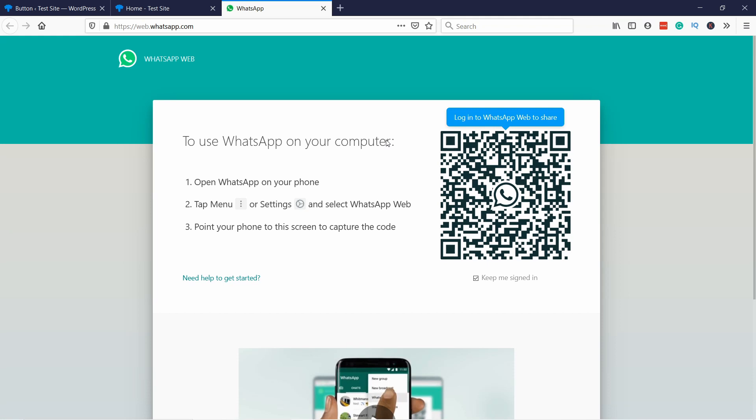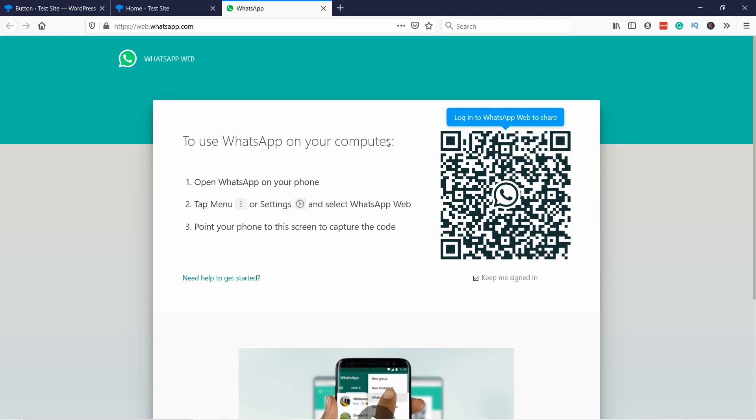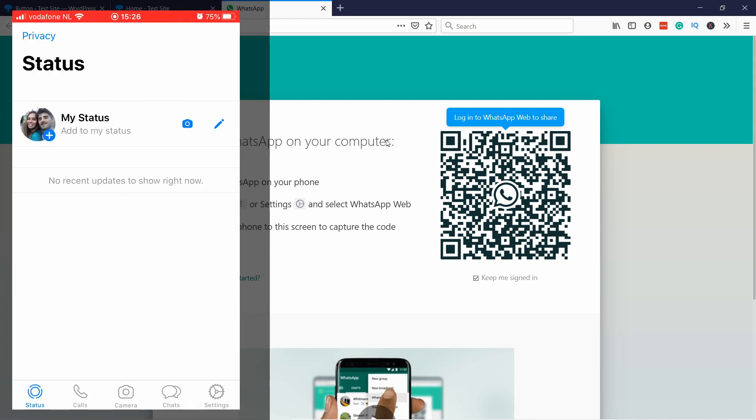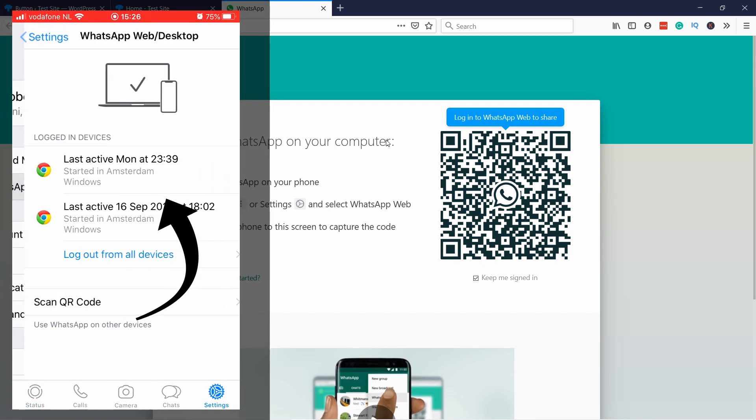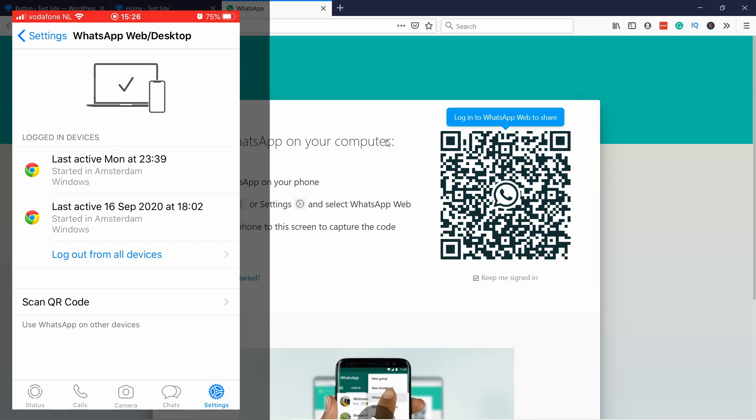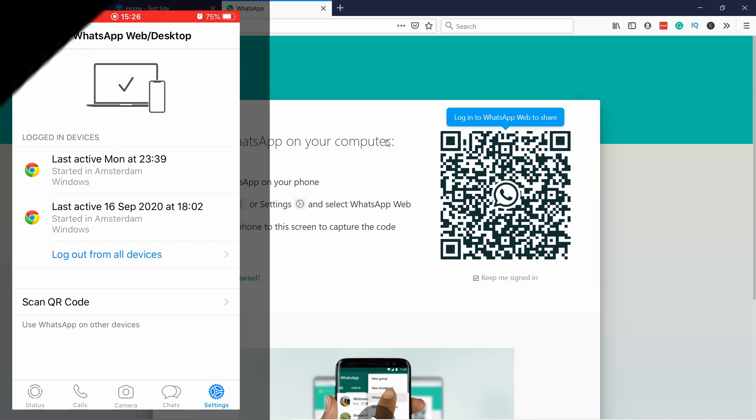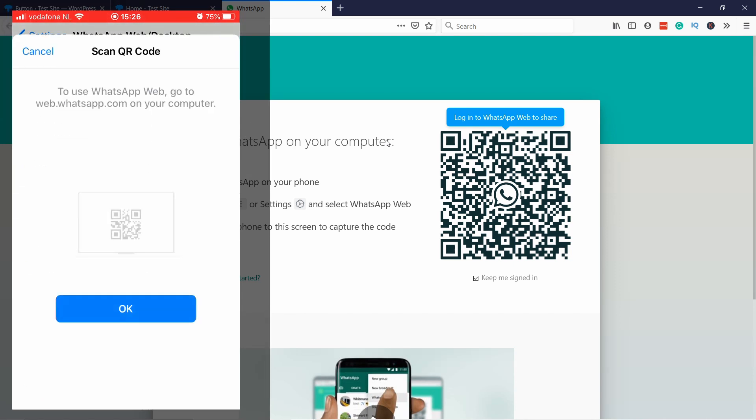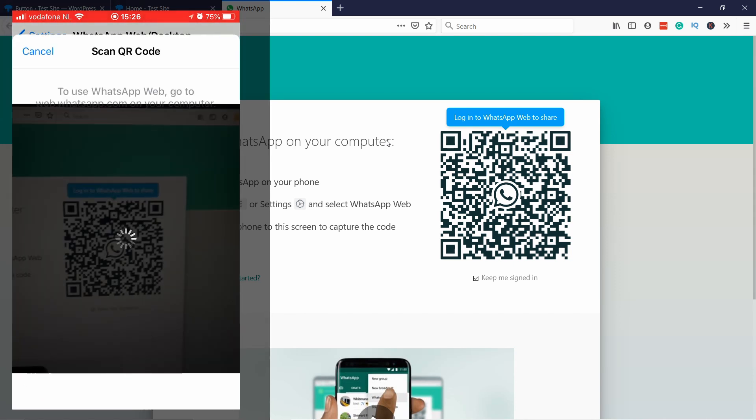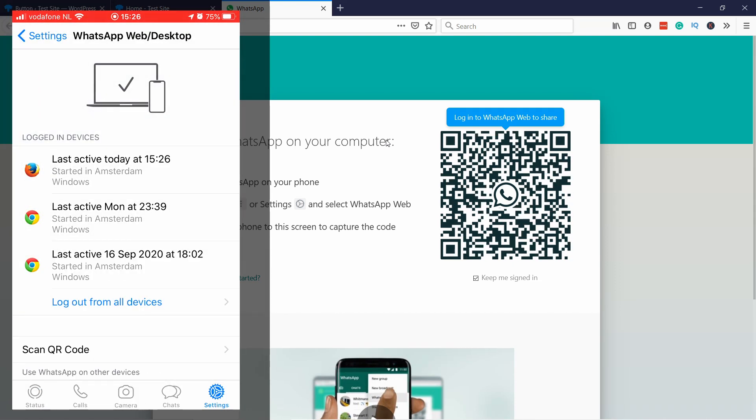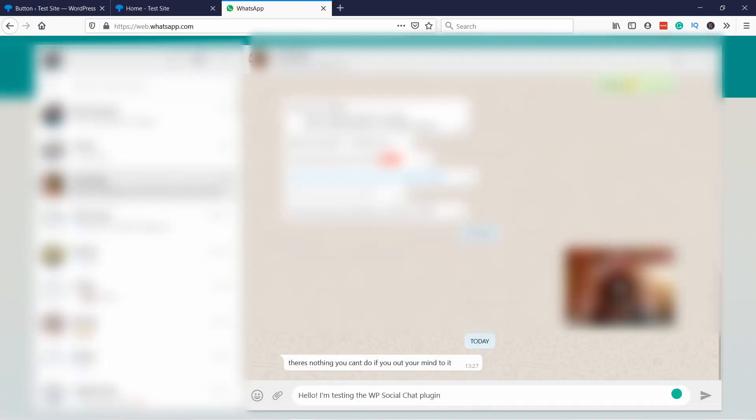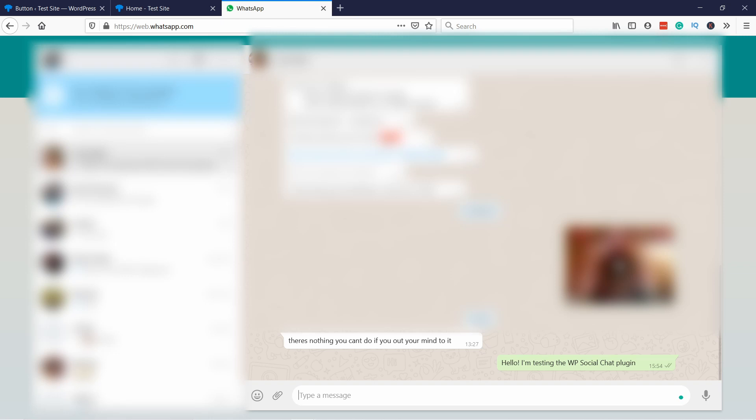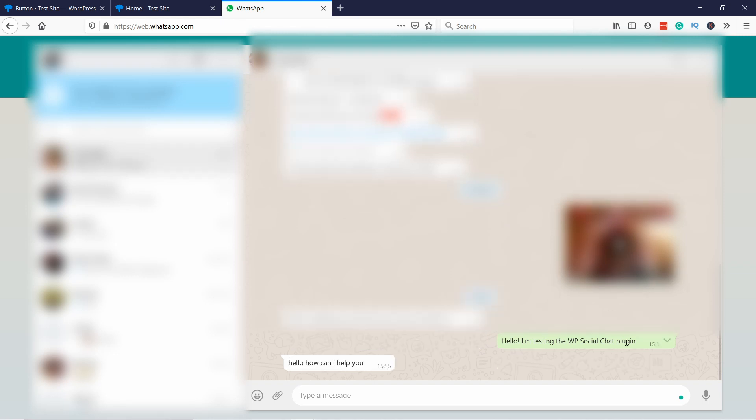You'll ask me to log into the WhatsApp web. You can achieve this easily just by going to your WhatsApp on your phone, tapping on settings and then tapping on WhatsApp web slash desktop. Tap on that and then at the bottom there's a scan QR code. On Android this might look a little bit different and then when you scan the QR code you'll be able to log in and you can start chatting with the agent.